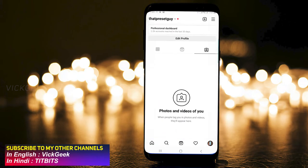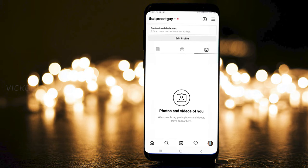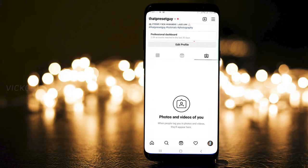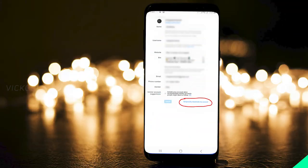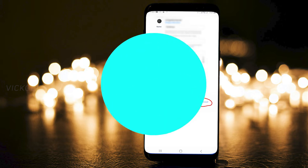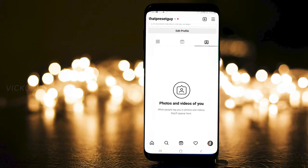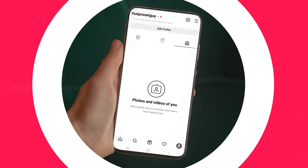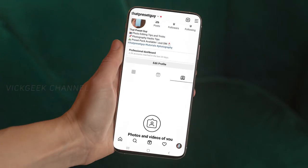To temporarily deactivate, you have to log into Instagram on a mobile browser. Open the internet browser on your mobile and log into your Instagram account. Go to the Edit Profile option and scroll to the bottom — you'll see an option that says 'Temporarily Deactivate My Account.' Tap on that, re-enter your password, and your account will be temporarily deactivated.